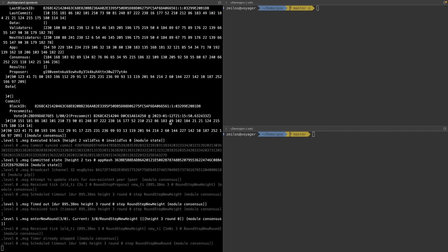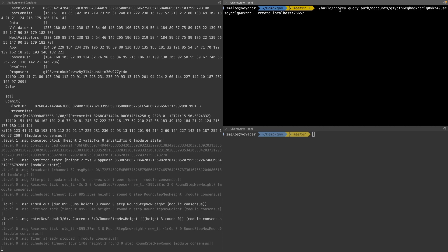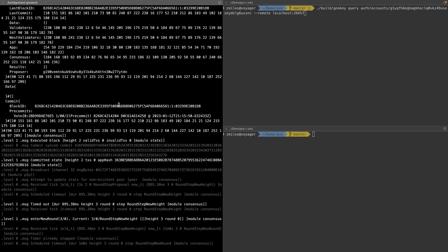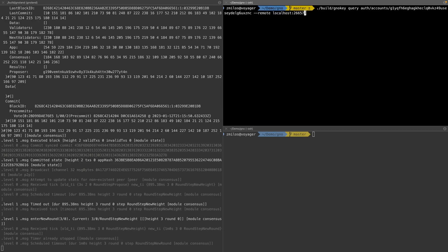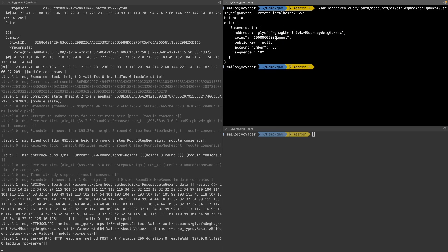Once we've added our entries to the genesis balances file, we can run the node using the gnoland command from the build folder. It loads up the initial state. To verify our accounts have funds, we run a gnokey query command specifying auth/accounts along with the address we want to check, and the node URL — localhost in this case, though it could be a testnet address. We can see the seller account has the initial balance we need.